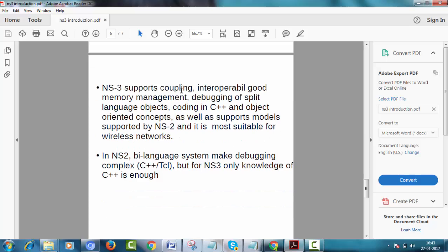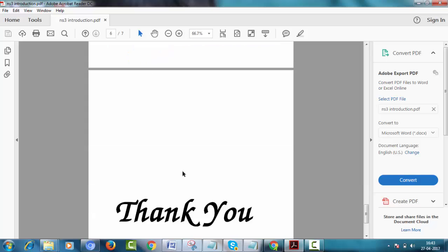NS3 supports coupling, interoperability, good memory management, debugging of split-language objects, coding in C++ and object-oriented concepts, as well as supports models supported by NS2. And it is most suitable for wireless networks. In NS2, bi-language systems make debugging complex. But for NS3, only knowledge of C++ is enough.